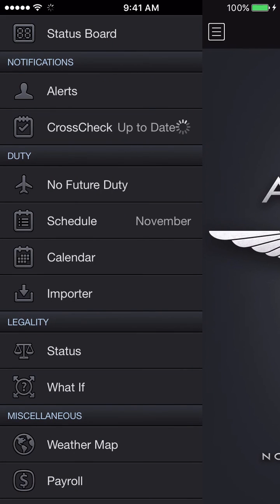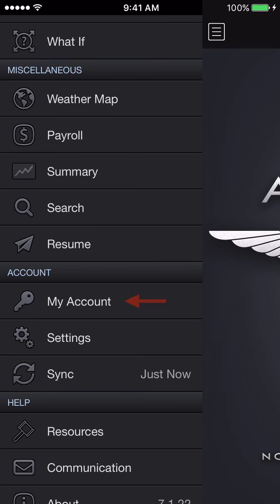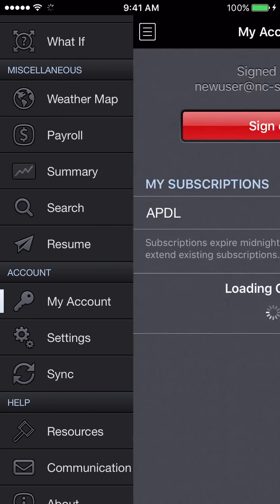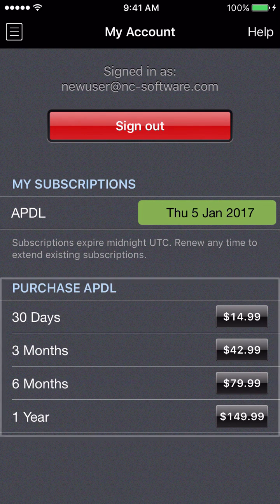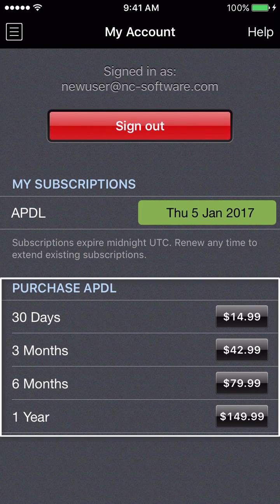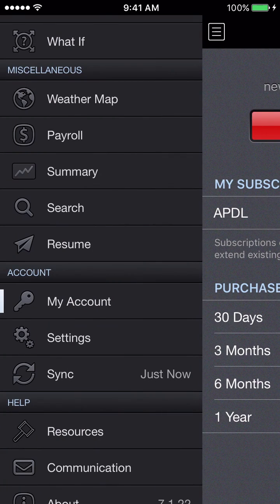APDL does come with a 90-day free trial, and you can start using that to get a feel for it and decide if you'd like to continue. If you decide you like APDL and want to continue after your 90-day trial, you'd go to the My Account screen and purchase a subscription within the app or from ncsoftware.com directly.